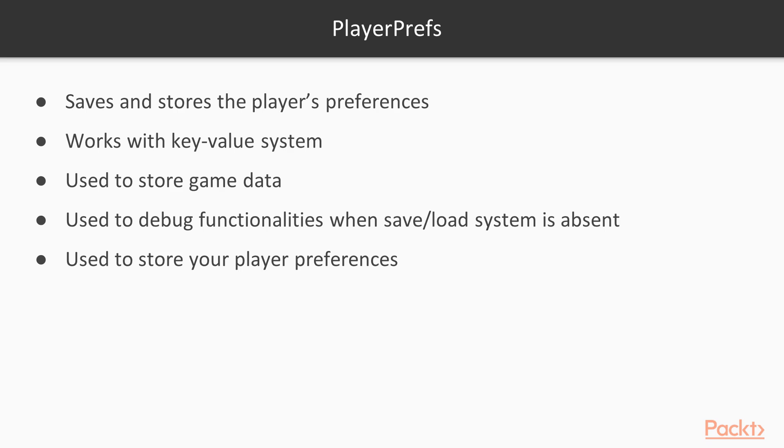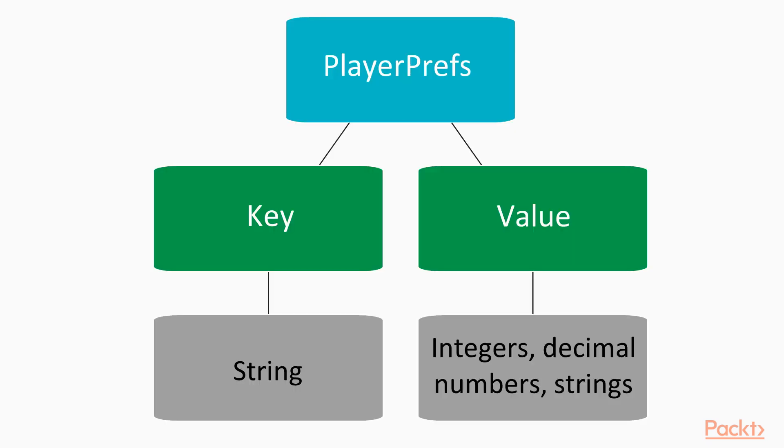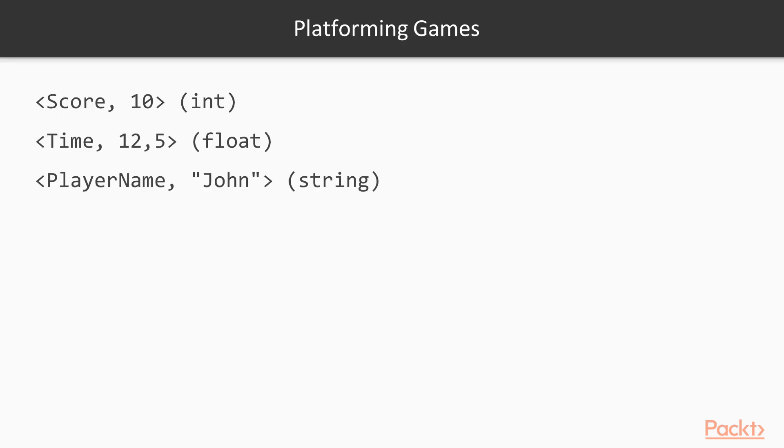How do they work in practice? You can imagine that each Player Prefs is a pair containing a key which has to be unique across all the Player Prefs, and a value. While the key is always a string, the value can be of different types. In particular, the basic types that Unity supports are Integers, Decimal Numbers, and Strings. Here are some examples of possible key-value pairs, and in brackets, the type of the value.